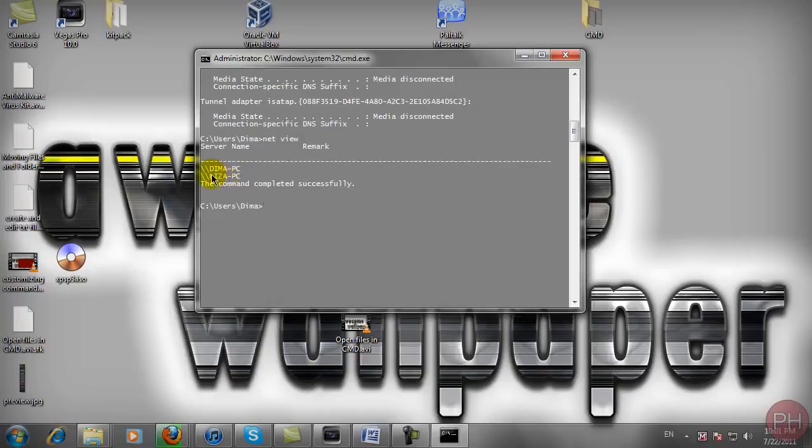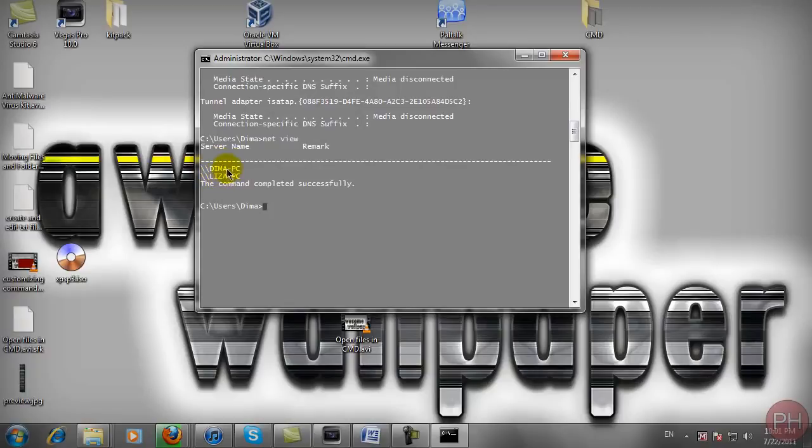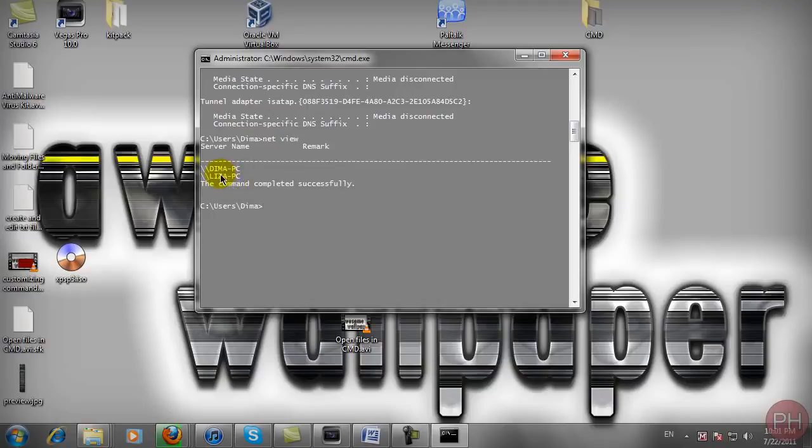If there are some computers that you're not familiar with, then I do suggest you change your wifi password because somebody is stealing your internet because their computer will appear here as well. So I know I have two computers using my internet but if I saw a third one, I would know that somebody is stealing my internet.